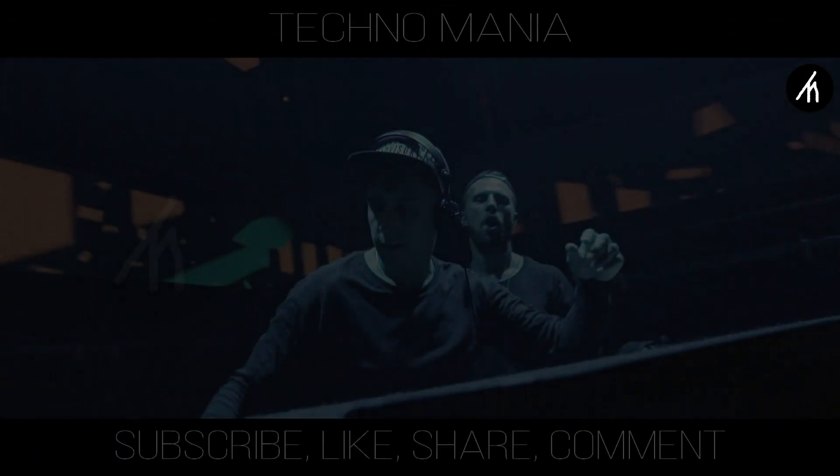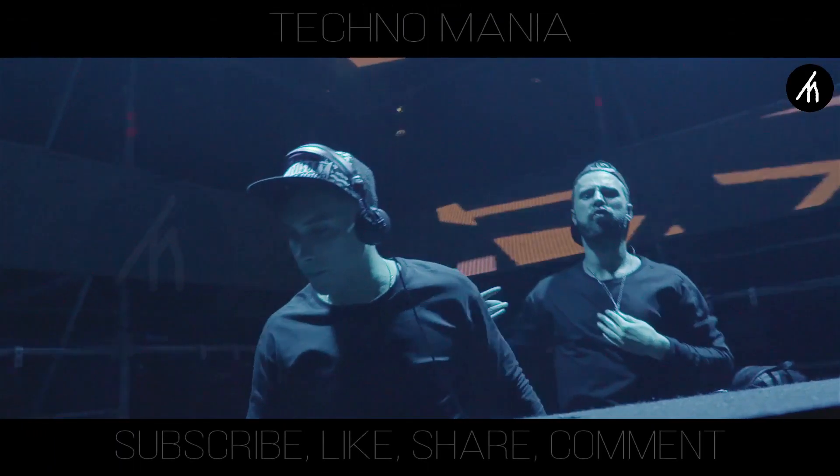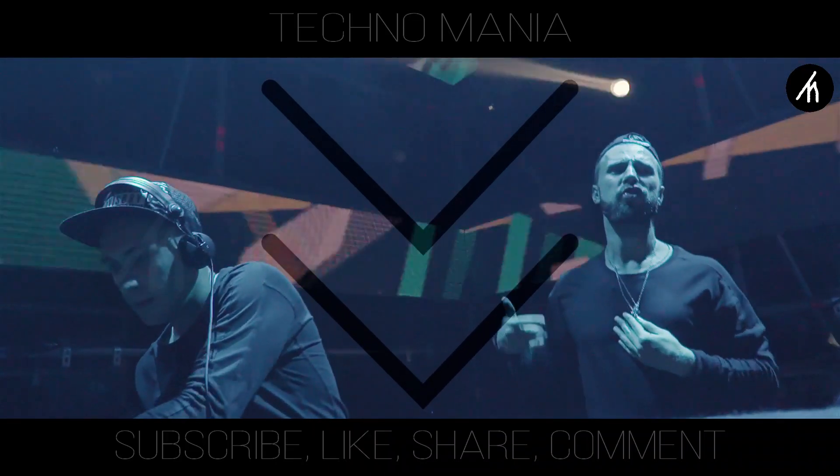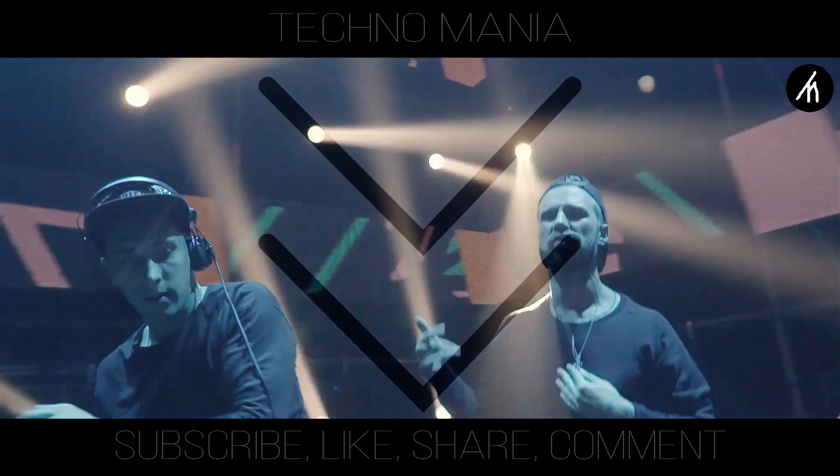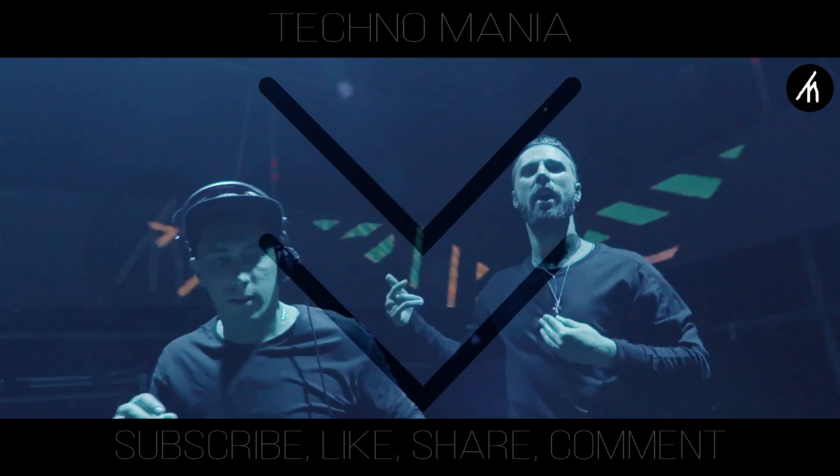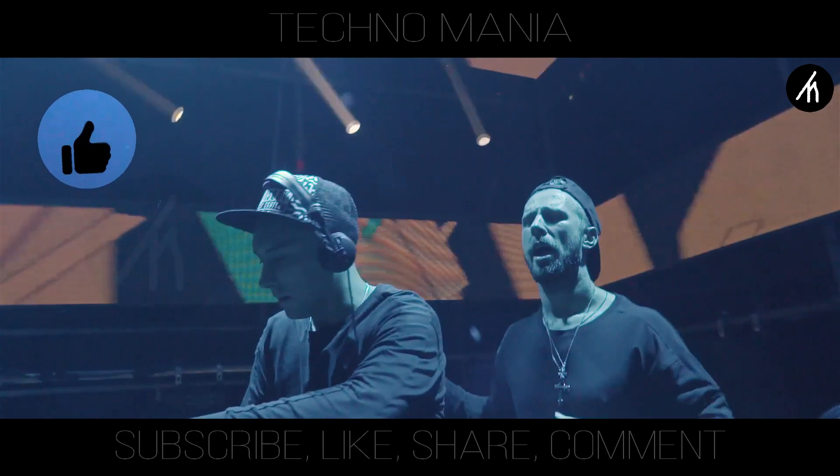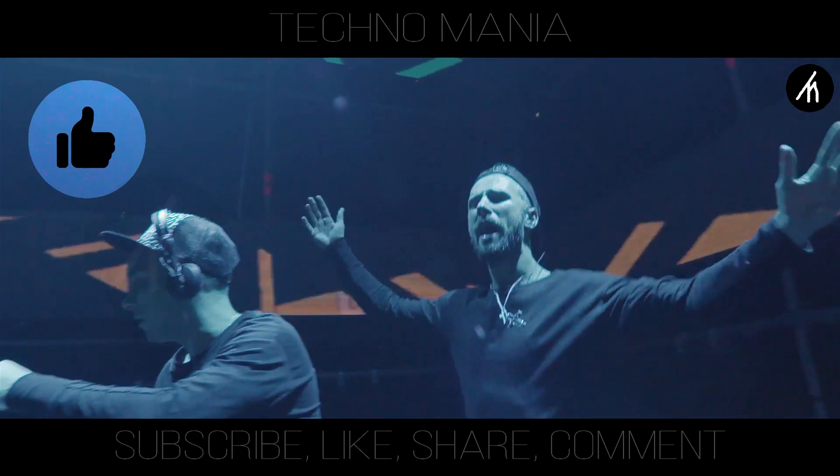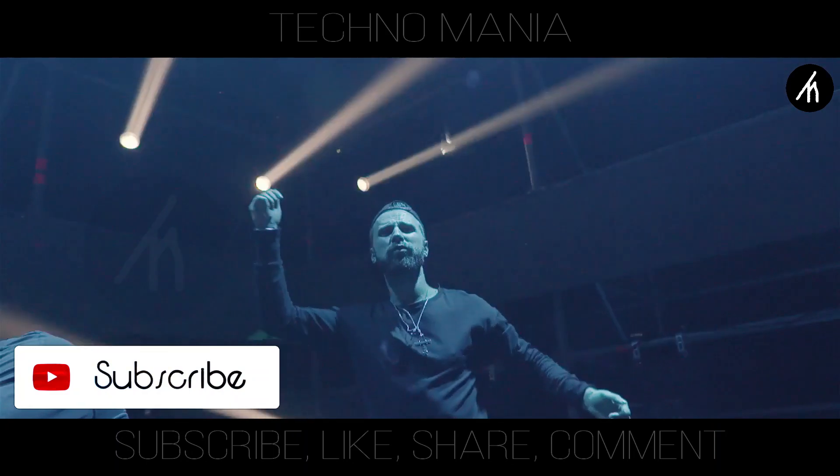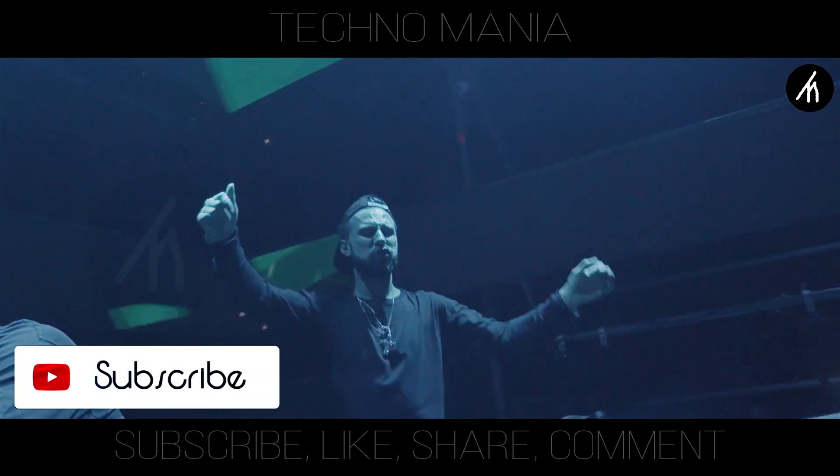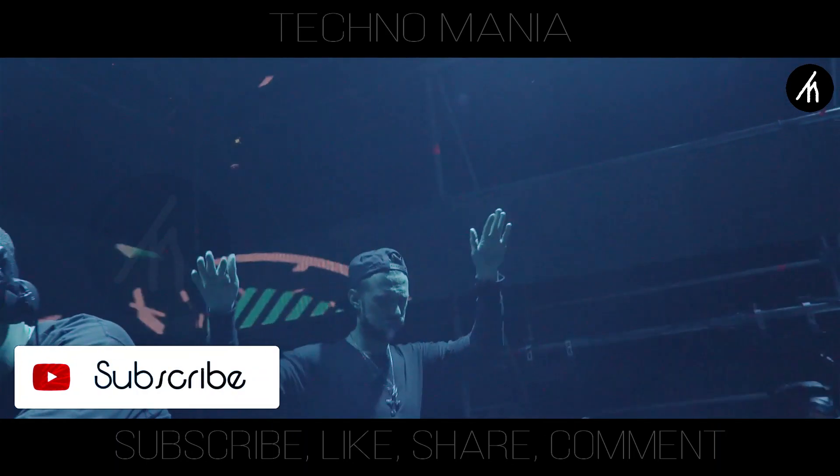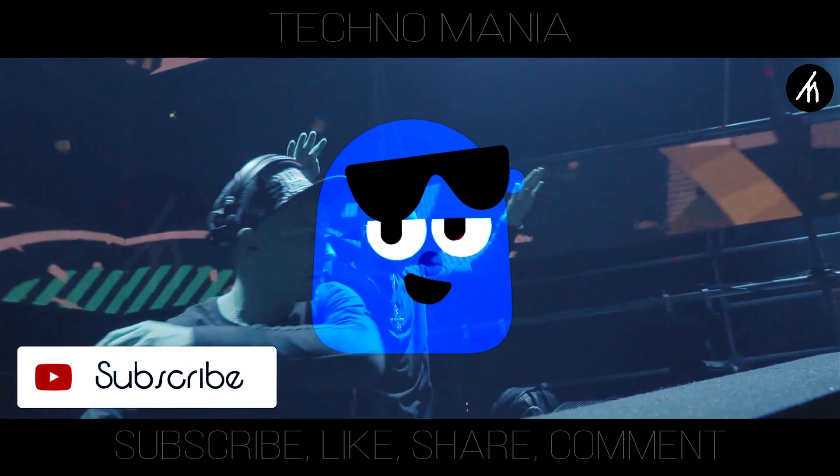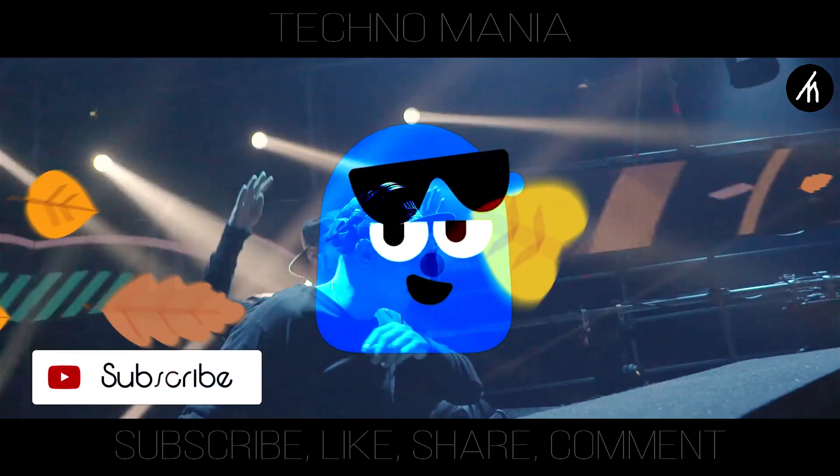So guys, what are your thoughts on this video? Let me know in the comment section below. And if you think that this video is worthwhile, then hit that like button. And don't forget to subscribe to my channel so that I can bring amazing videos like this for you. Till then, see you later.